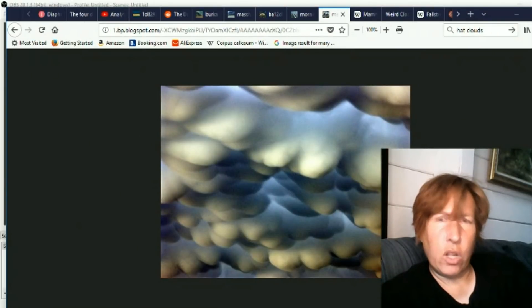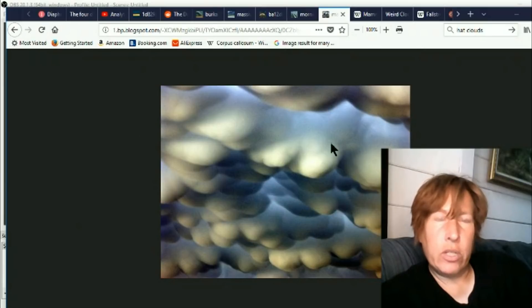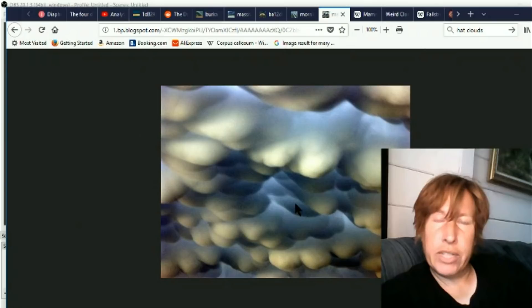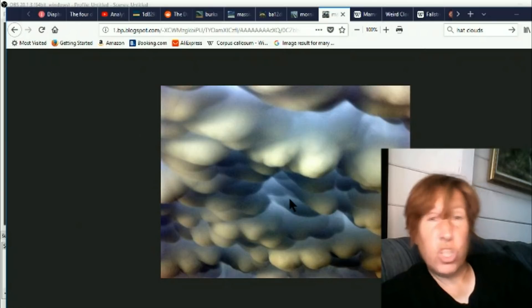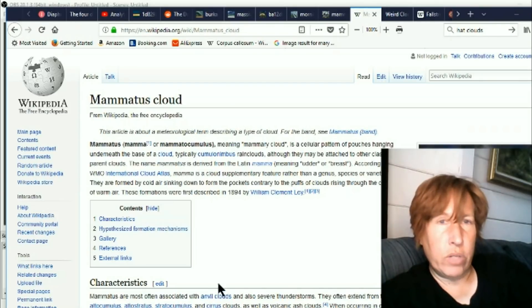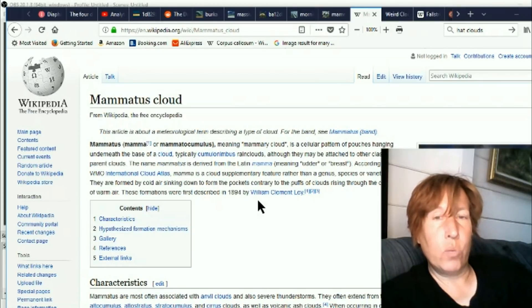Here's another weird cloud. It's called mammatus clouds. This is one that I heard about a couple years ago. They said that they were new, brand newly discovered weird clouds. Well, now they've been known since 1894 by William Clement Lay. So they're not new anymore.